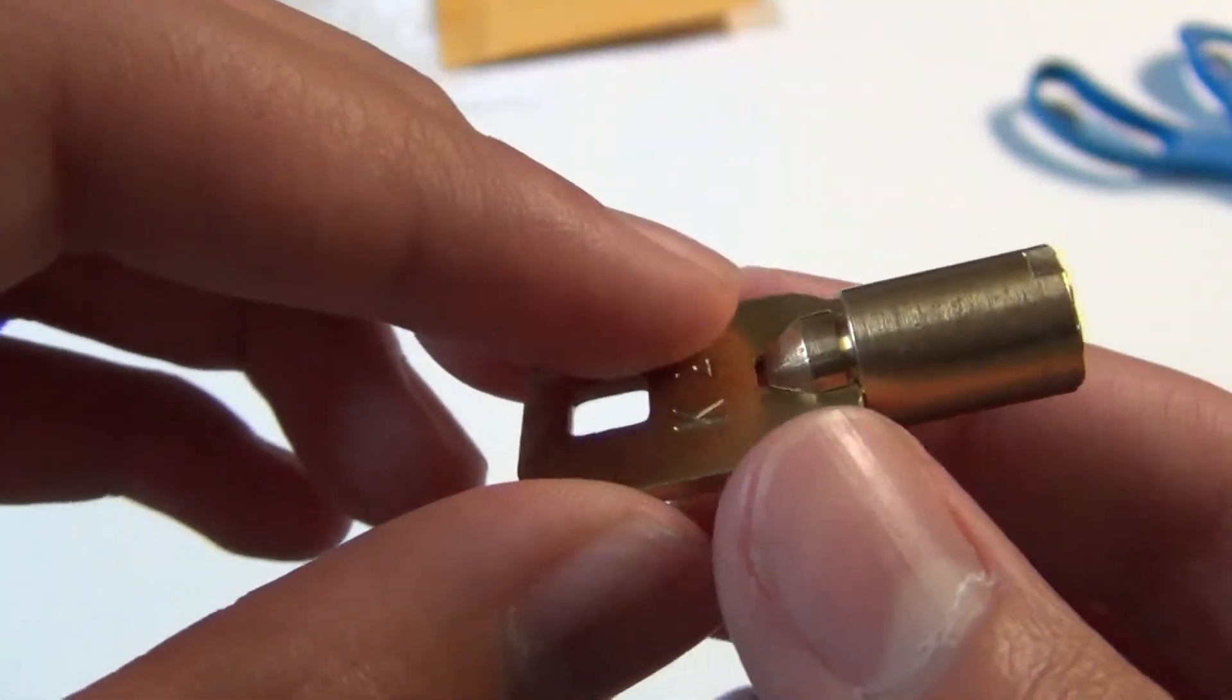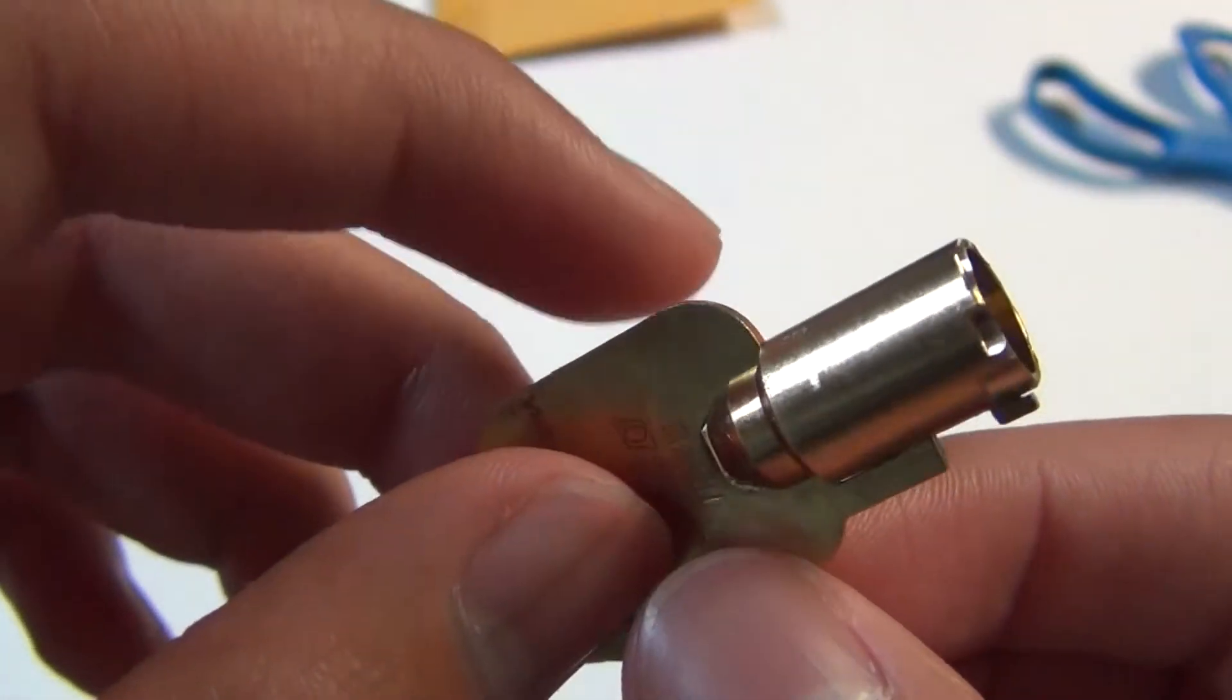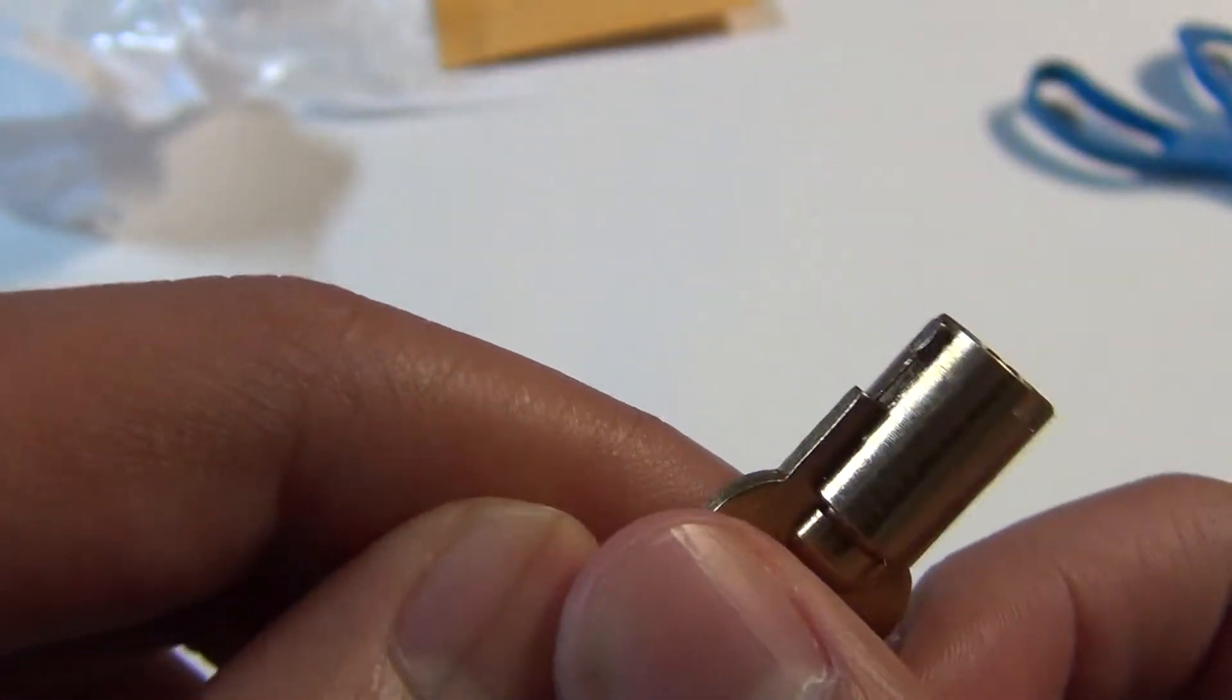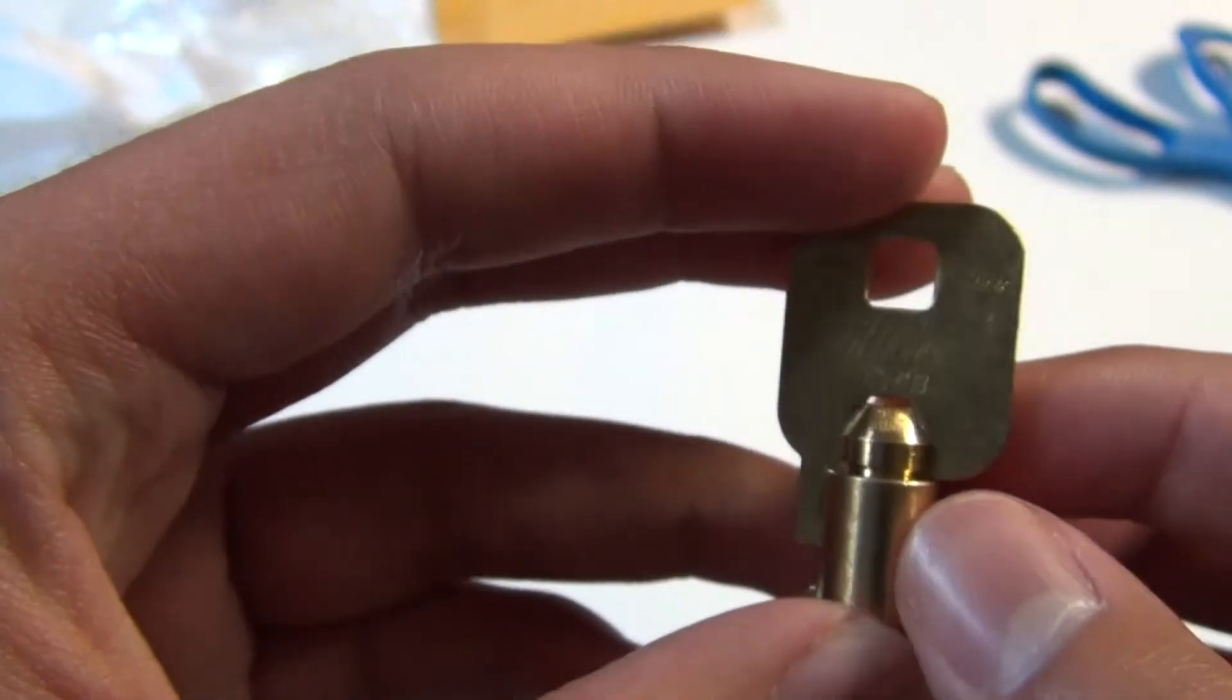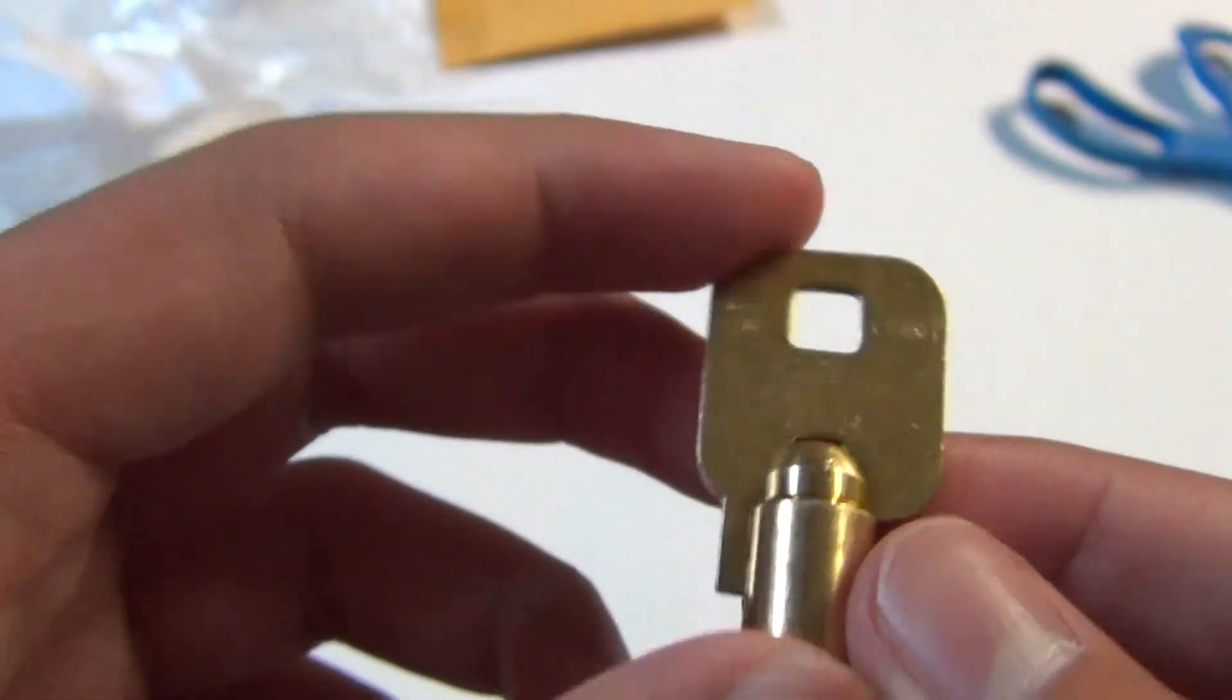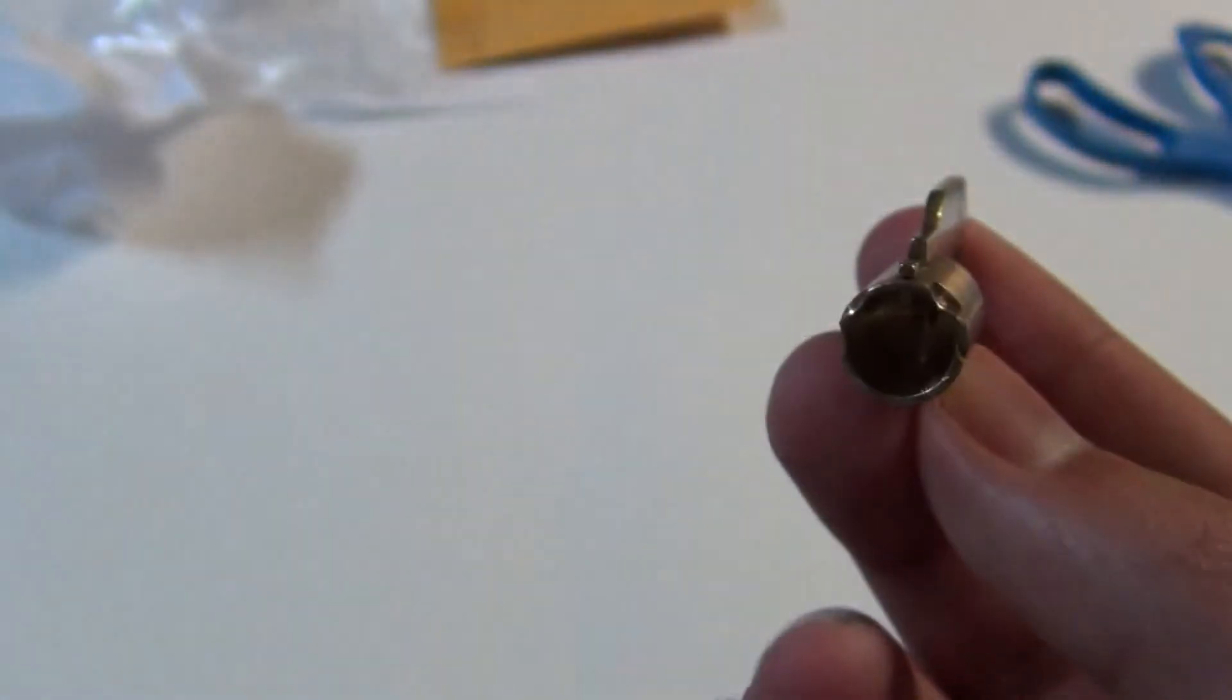It's from Ilco, made in China. Let's look down the barrel.